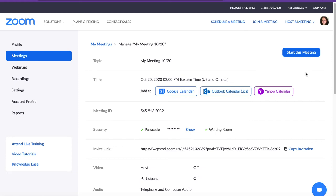If you need to Zoom with a parent or a non-WCPS participant, please schedule a different meeting. Do not use the same link that you use with students or your parents will not be able to join since they do not have WCPS accounts.